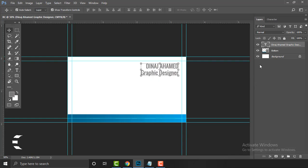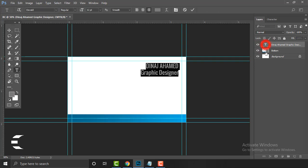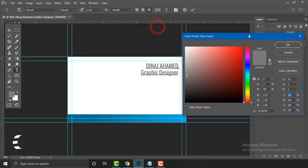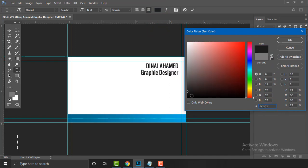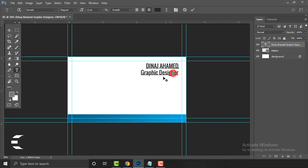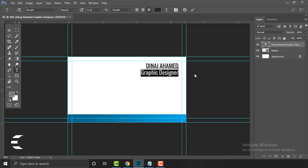Now the color isn't visible at all, so I need to change it. Double-click on the T icon in the layer panel and click the color swatch. In the color picker, I prefer a deep gray — 1C 1C 1C. If you need something lighter, you can pick that. But the 'Graphic Designer' portion is really large and taking too much space, so I need to make it smaller.